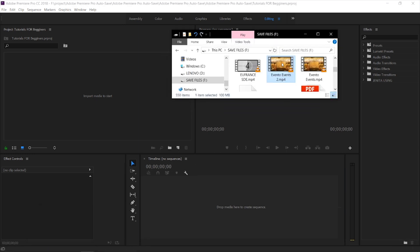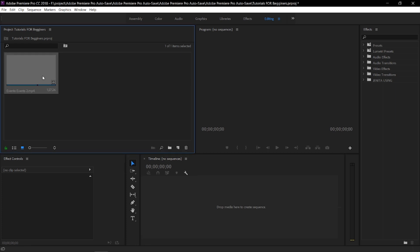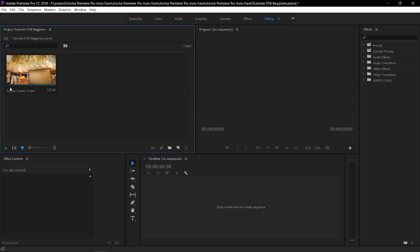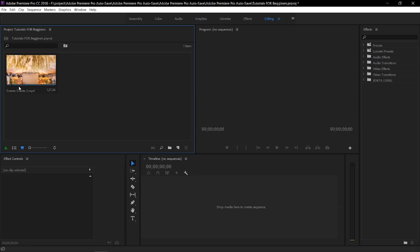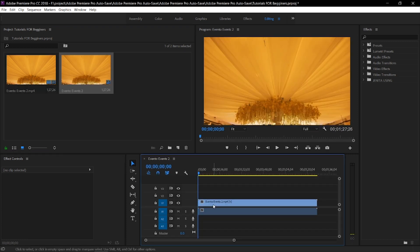I'll drag the media here. So right here, we already have the media. This is my edited wedding video of an event organizer — his presentation of his organizing. So we need to drag this video and put it here in our timeline. Right now you can see that we've already dragged the video.